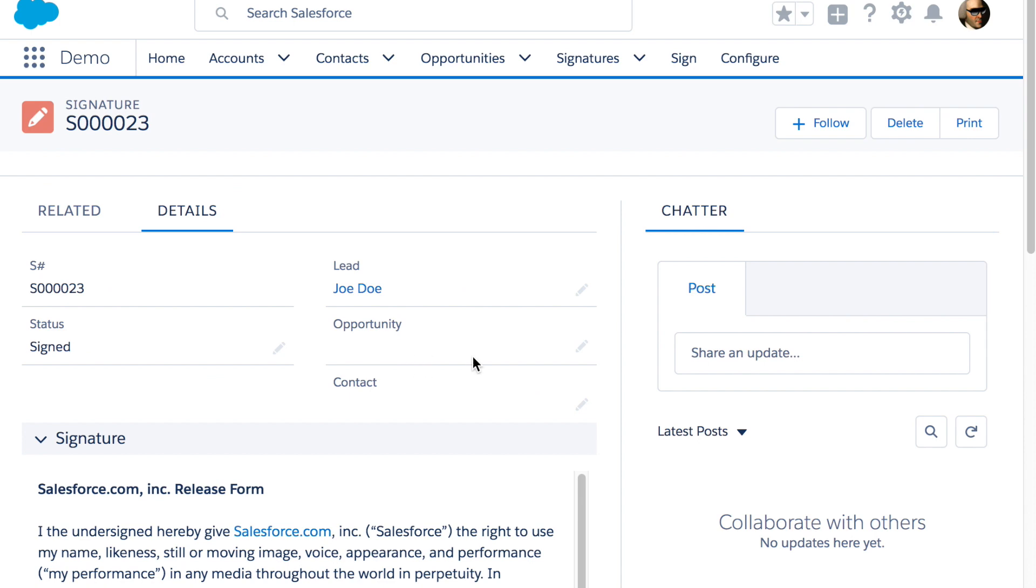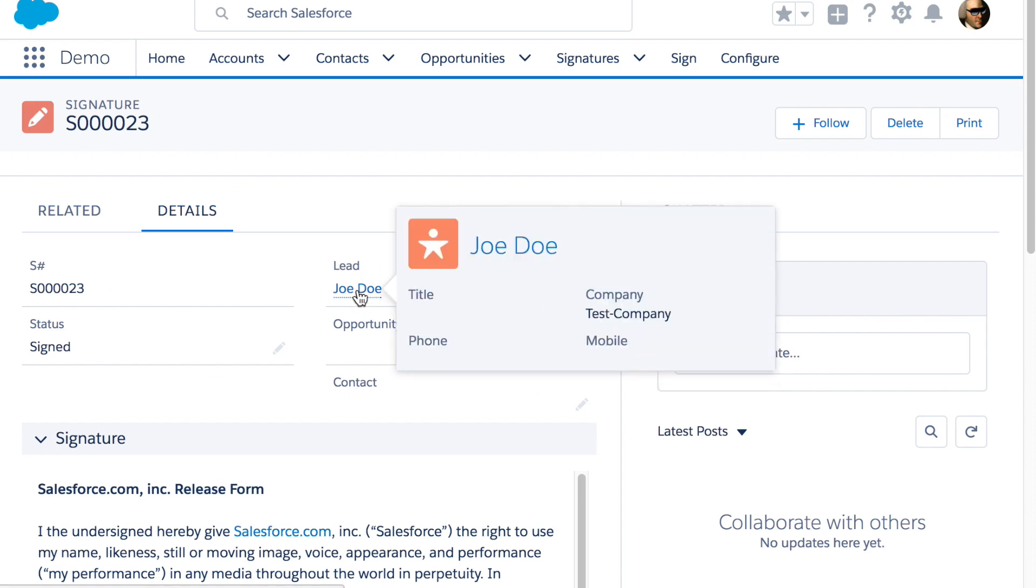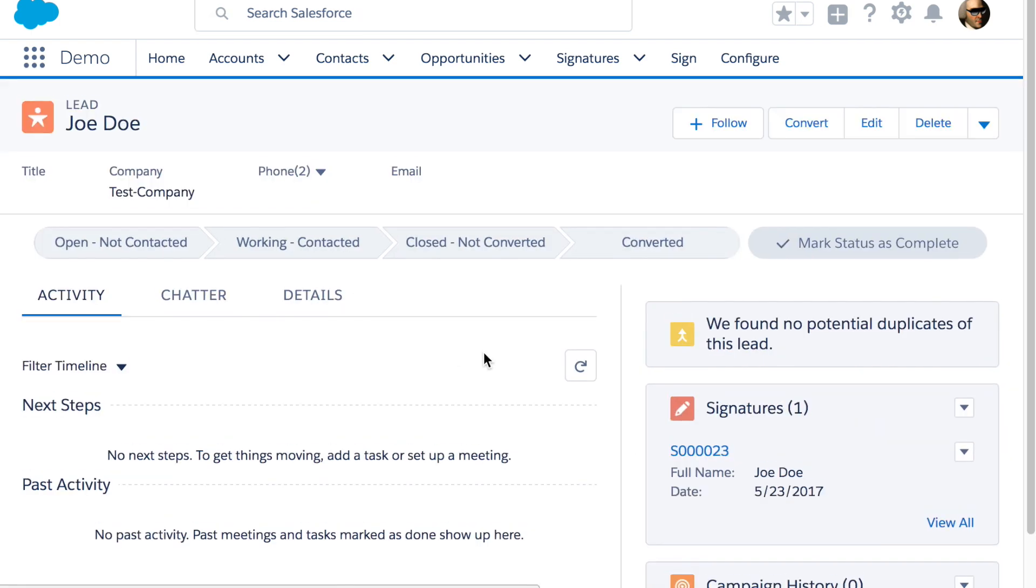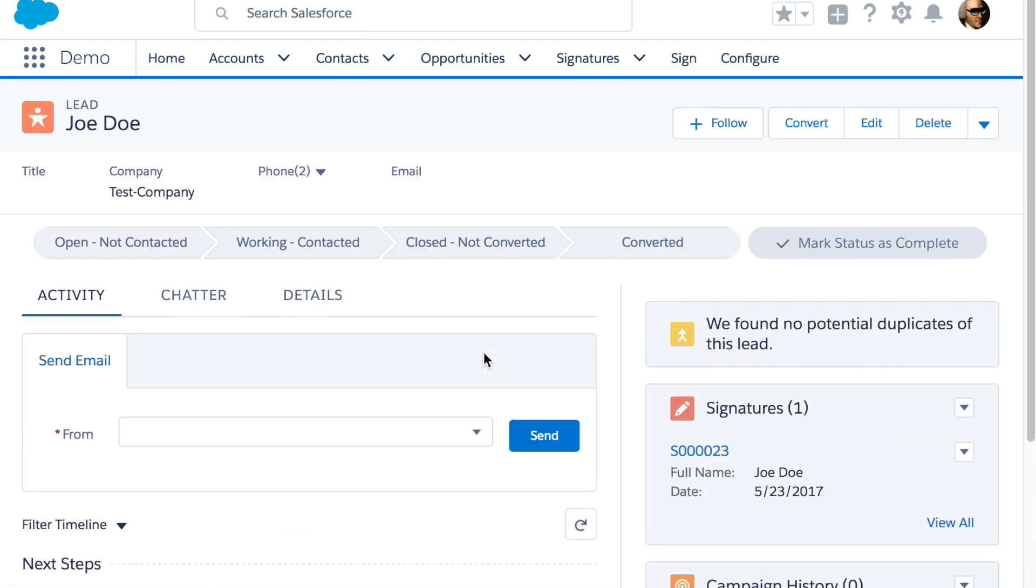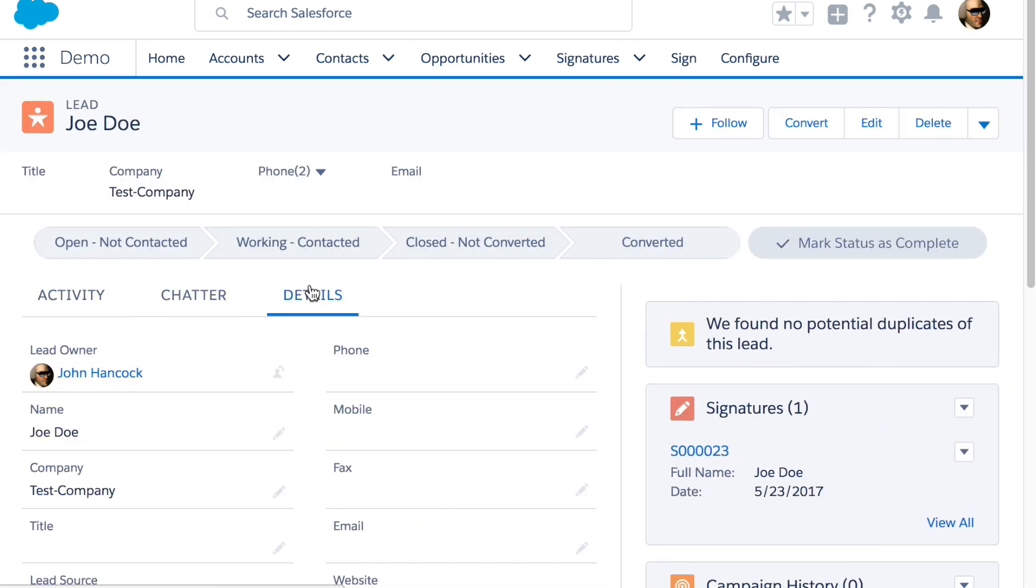An optional feature in the paid version is to automatically create a lead at the same time you create the signature using the fields that are on the form.